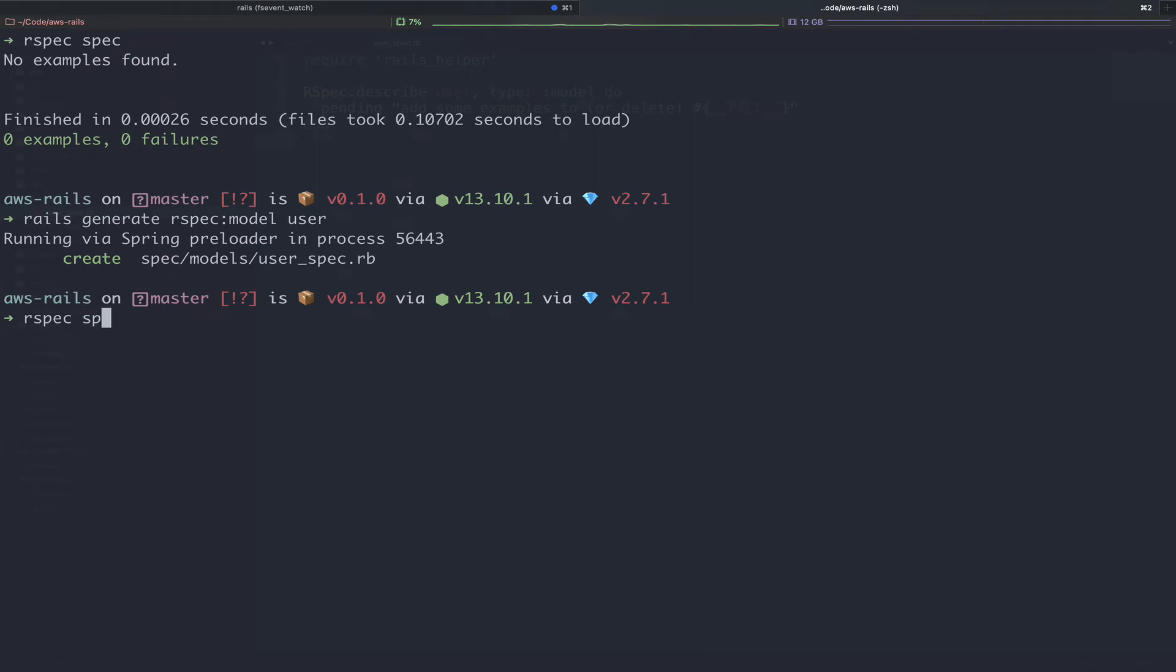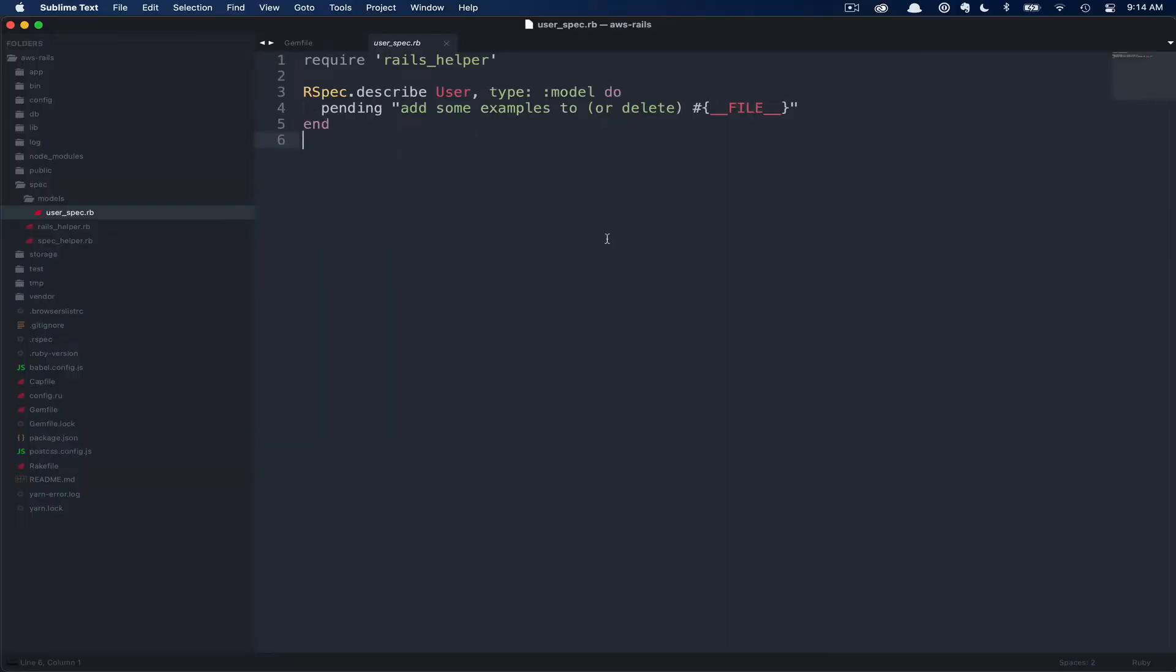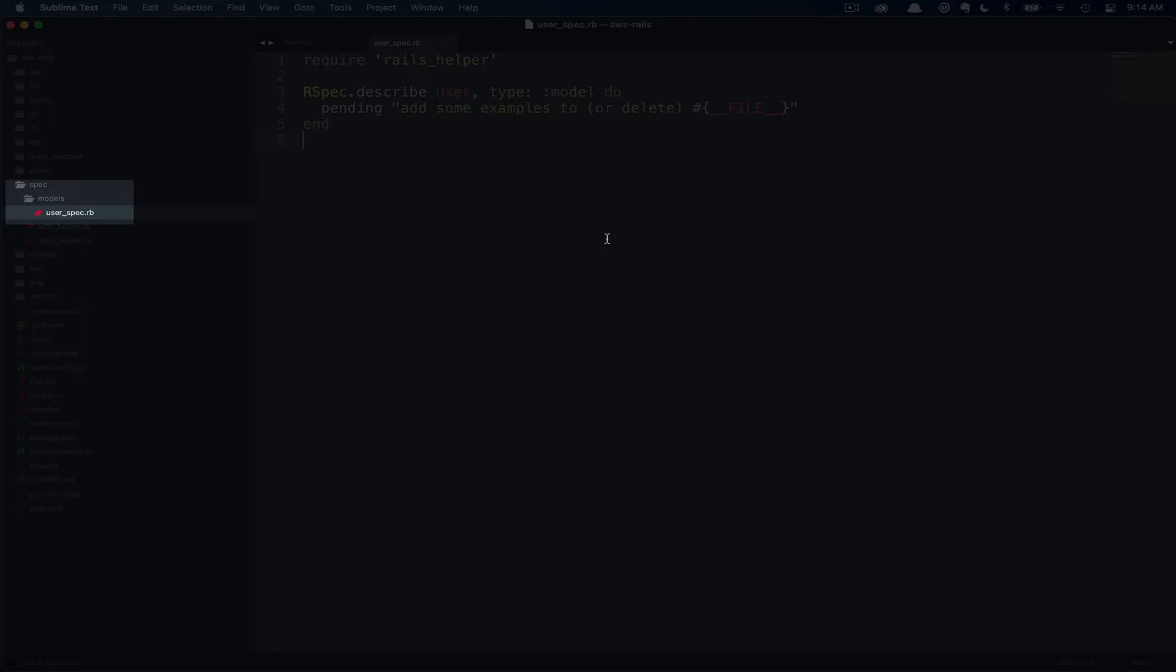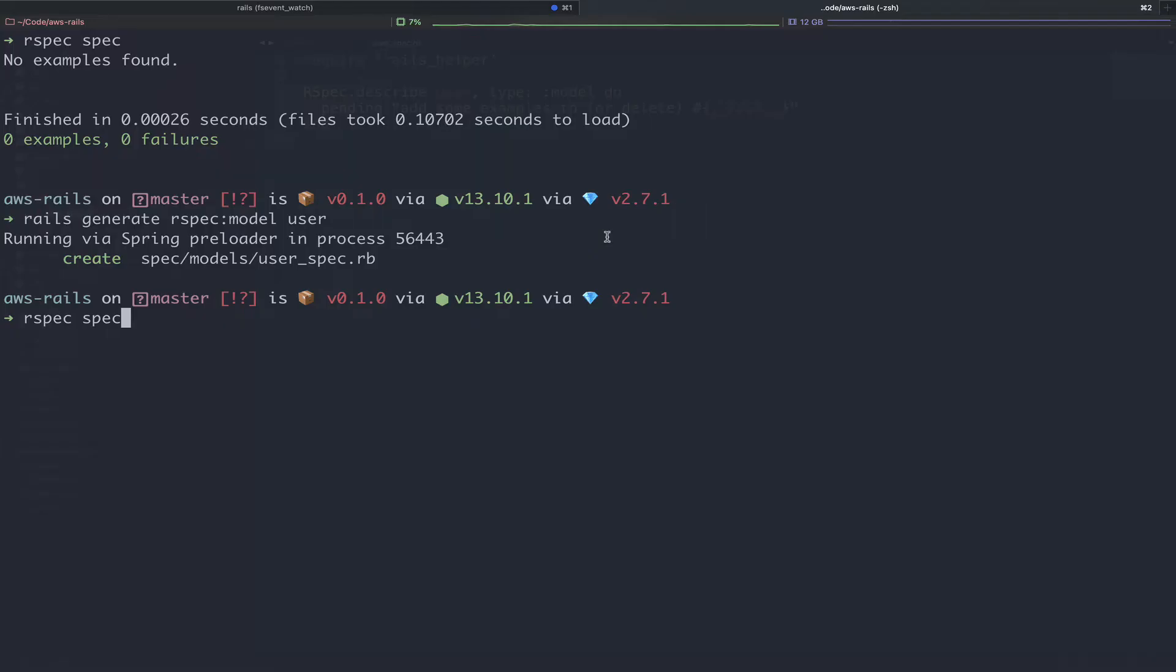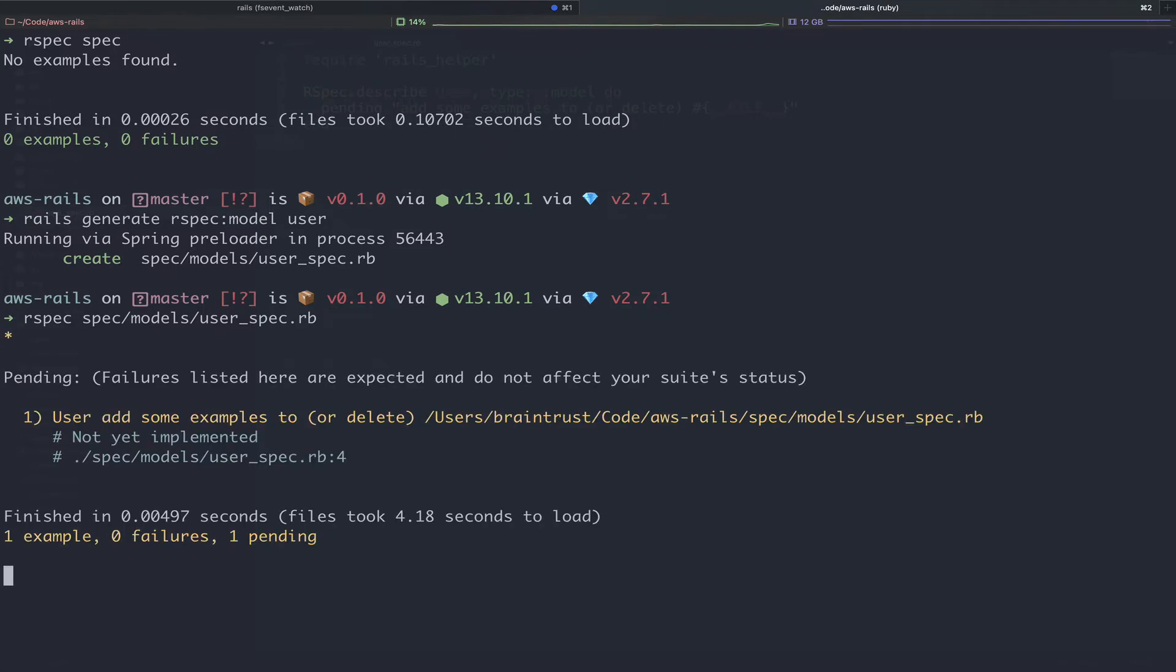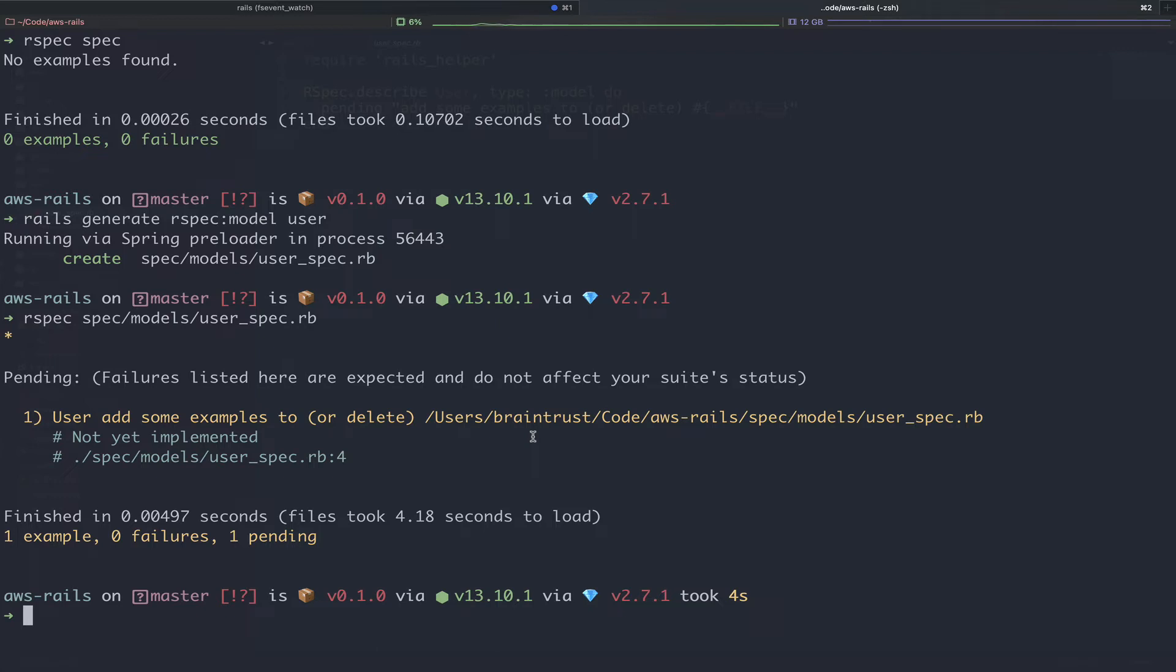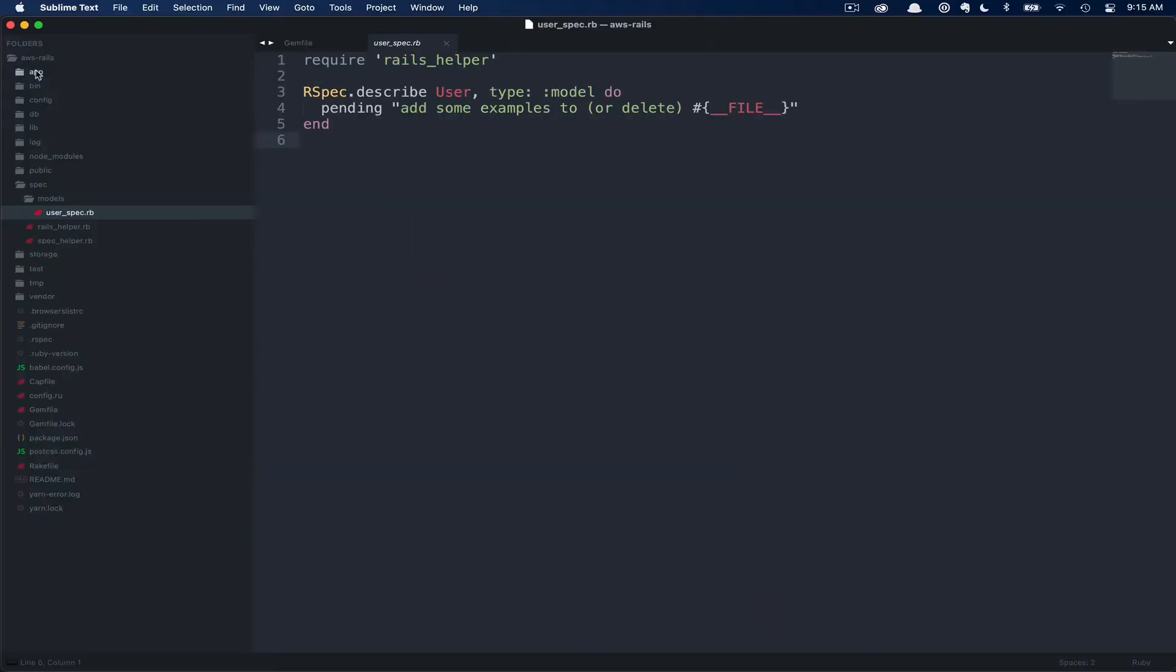Again, we can run RSpec spec to run the entire test suite, or we can refine following that same path structure. Looking at our code, you can see this is in the spec models user spec folder. So we could just add a slash models to run everything in the models folder, or we could refine specifically to our user spec. Since we only have one spec, that won't make any difference for now, but let's just use the very specific user spec. Now you can see different output. Here, we actually have one example. We have zero failures, but one pending.